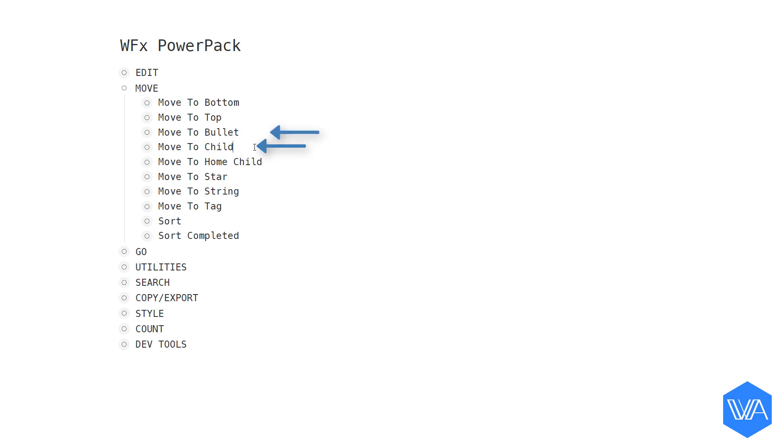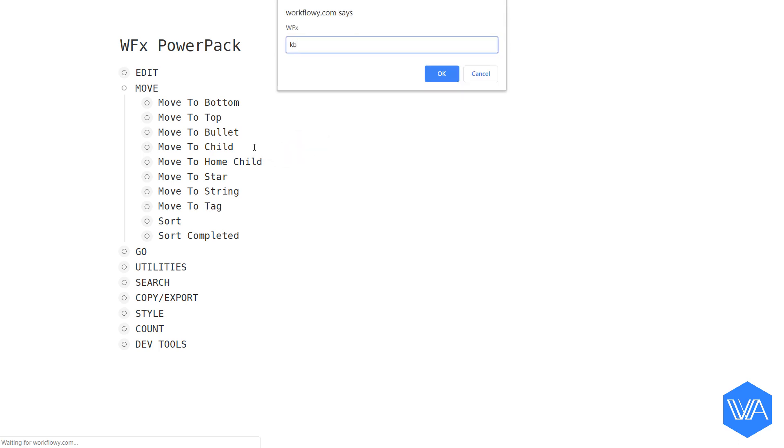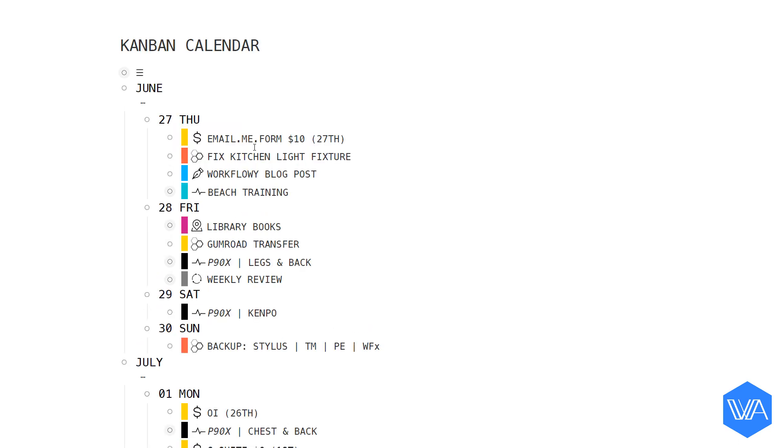Let me jump to my Kanban calendar. I always have at least two months set up in my calendar outline, one for the current month and one for the upcoming month. I've set up a Move to Child shortcut for both of these months, for June and July.